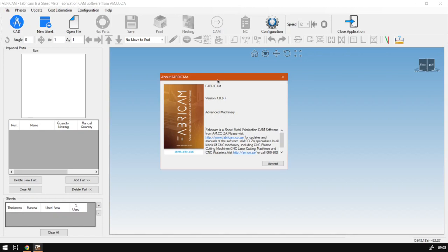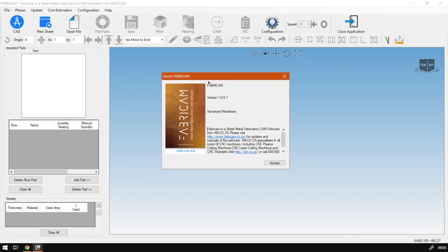FabriCAM is software provided by am.co.za and you'll be using this in production of sheet metal fabrication. It is a CAM software, so in general you don't have to worry too much about first getting the software and then looking which machine to get.